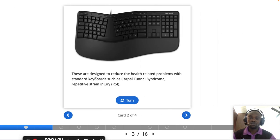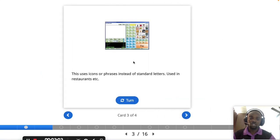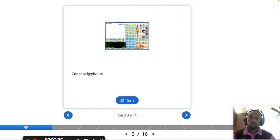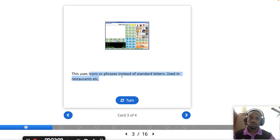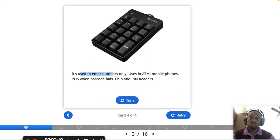We also have another type called the ergonomic keyboard, which is designed to reduce health-related problems associated with keyboard usage, such as carpal tunnel syndrome and RSI (Repetitive Strain Injury). Then there is the concept keyboard, which uses icons or phrases instead of standard letters. Finally, there is the keypad, which is used to enter numbers only and is used in ATMs, mobile phones, and the like.